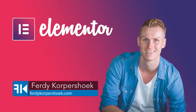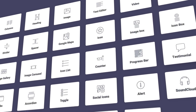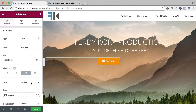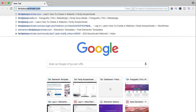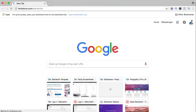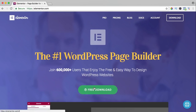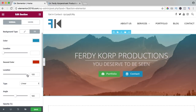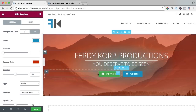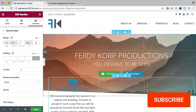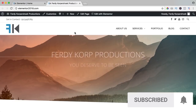Hi guys, my name is Ferdy and in this video series I will explain all the elements of the free Elementor page builder, in my opinion the best page builder for WordPress. You can get it through ferdycorp.com/Elementor. You can download it, upload it to your website and learn a ton of stuff about Elementor on this YouTube channel. If you like this video please like it and if you're new here please consider subscribing for more upcoming WordPress tutorials.